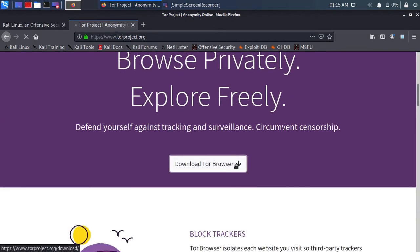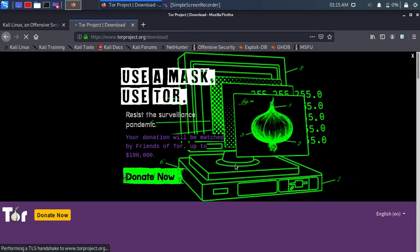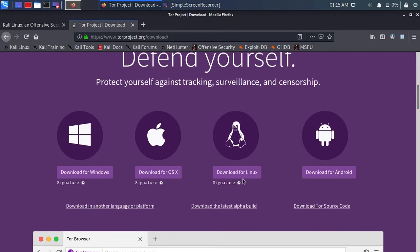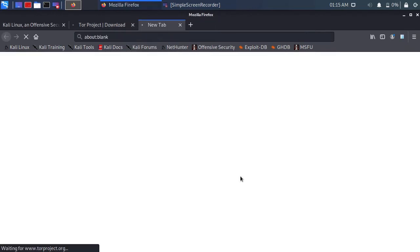Download Tor Browser. Scroll down and click download for Linux.